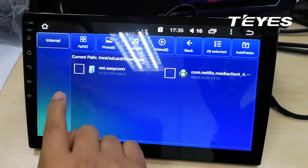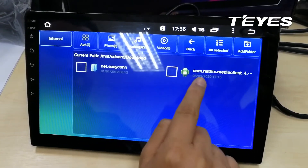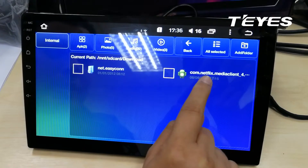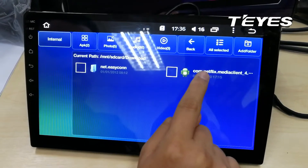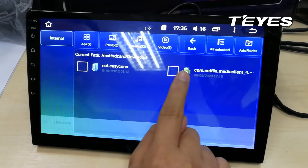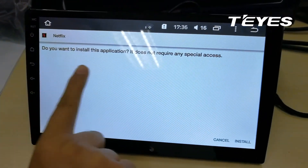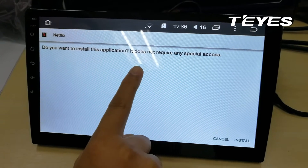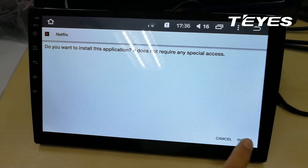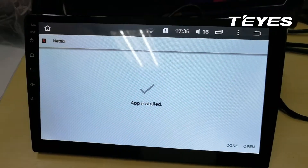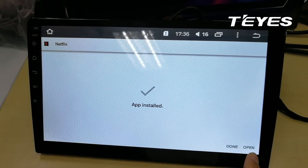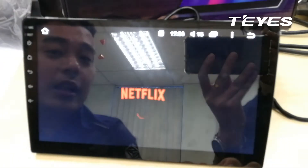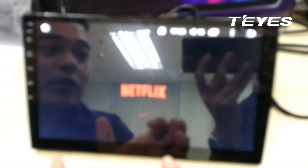In your file manager, look for your download folder — the downloaded Netflix APK file will be here. Click on it and confirm you want to install the application. Once your app is installed, you can open it.